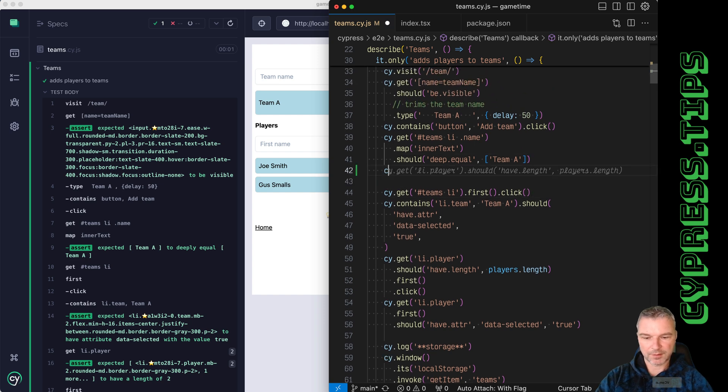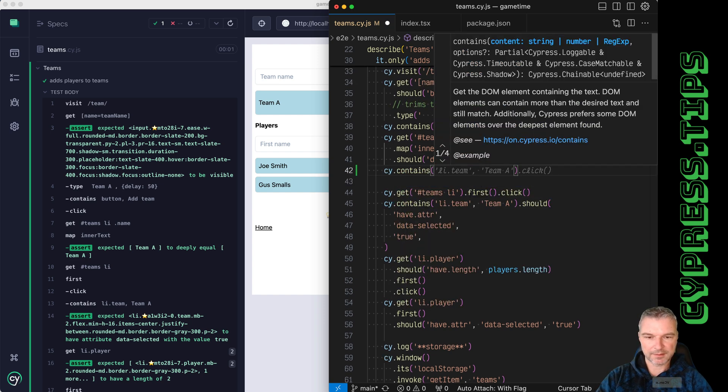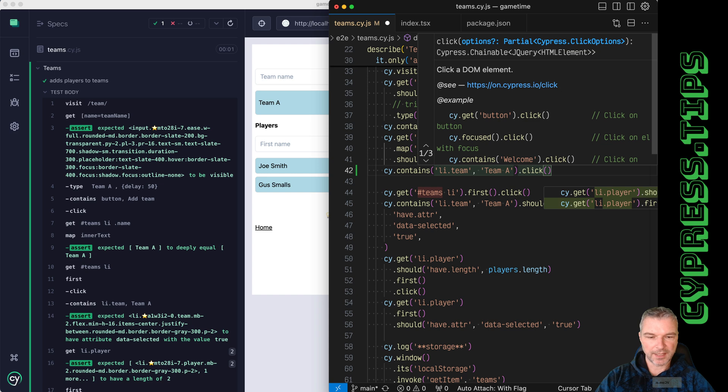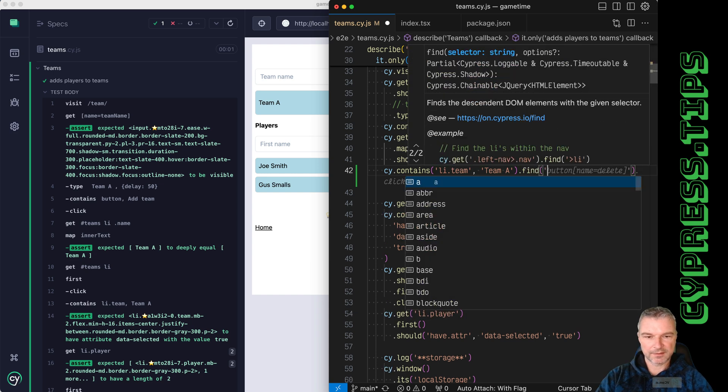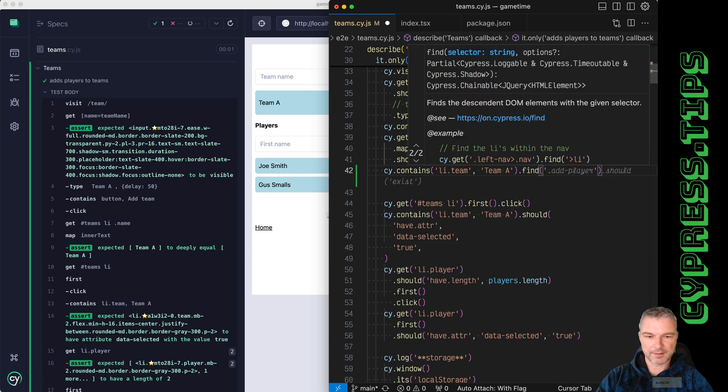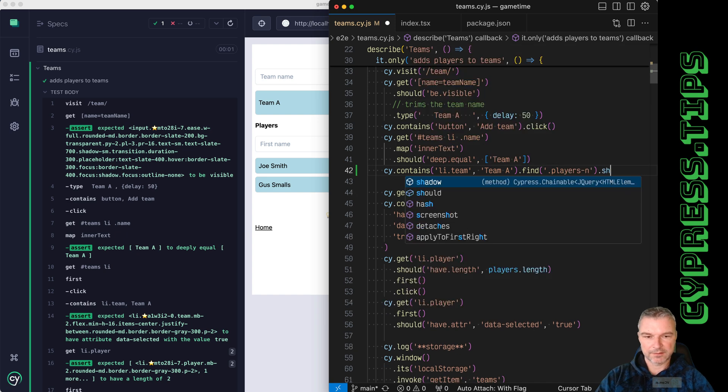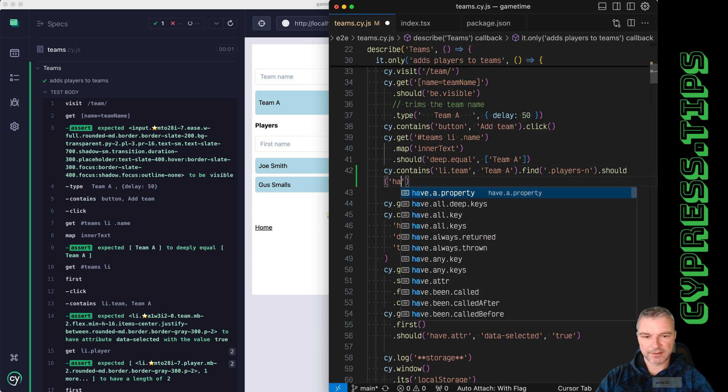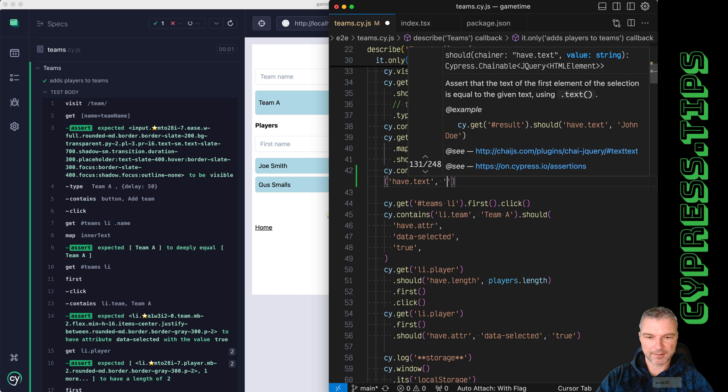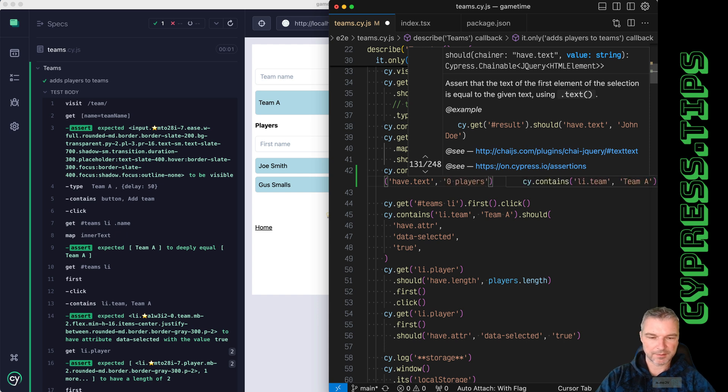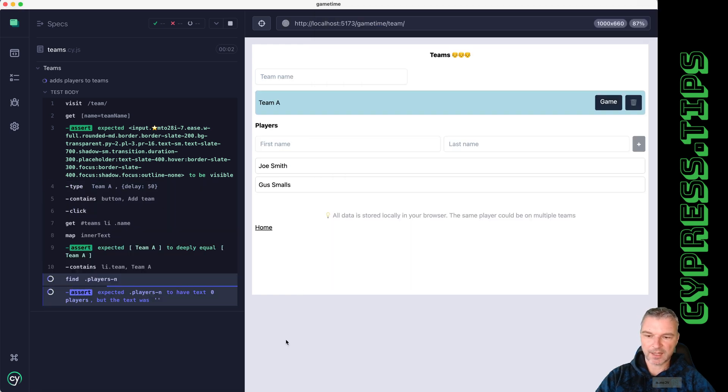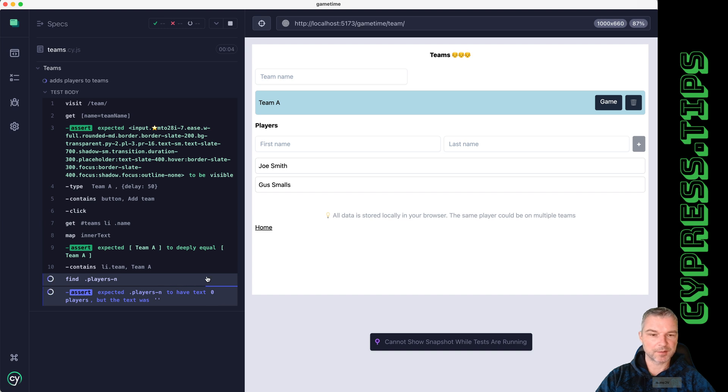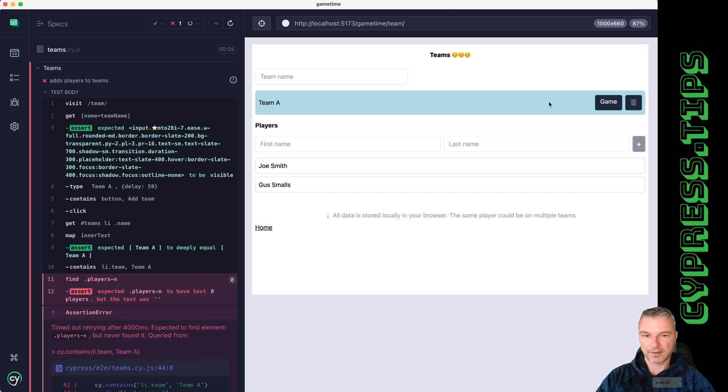So I'll say cy.contains Team A and find, let's say players, and should have text, let's see zero players. Okay. And right now it will fail because there is no players element on the team component.